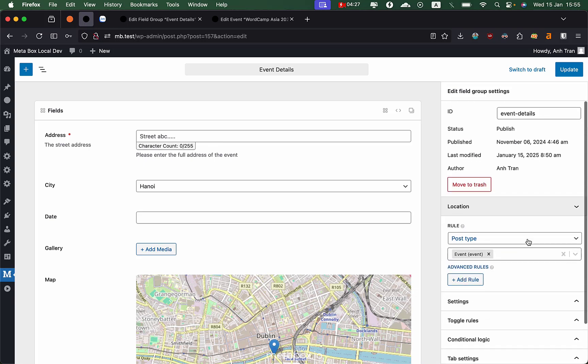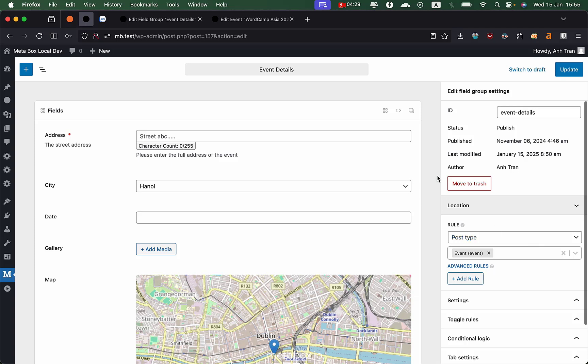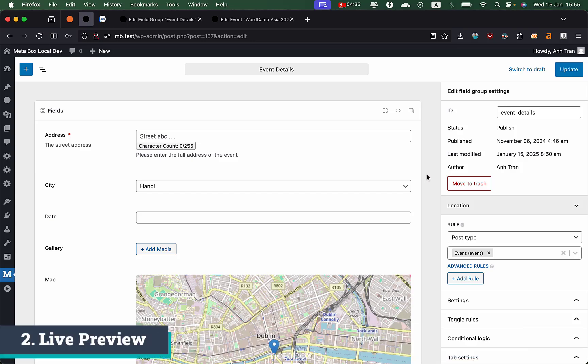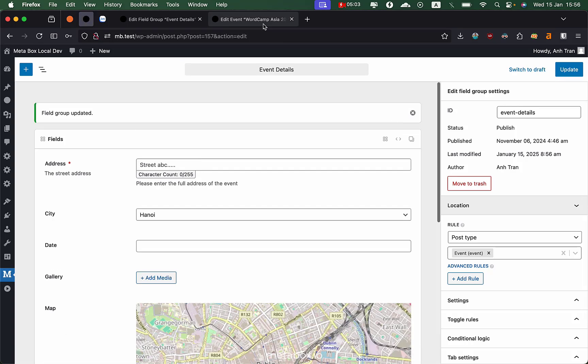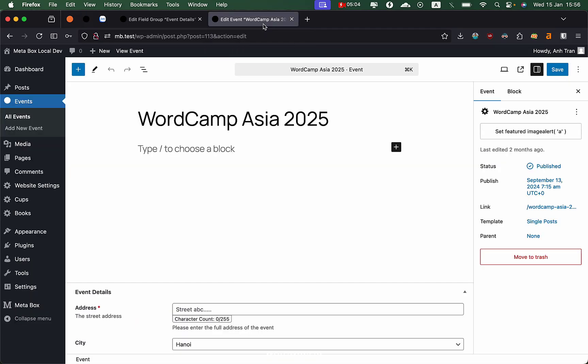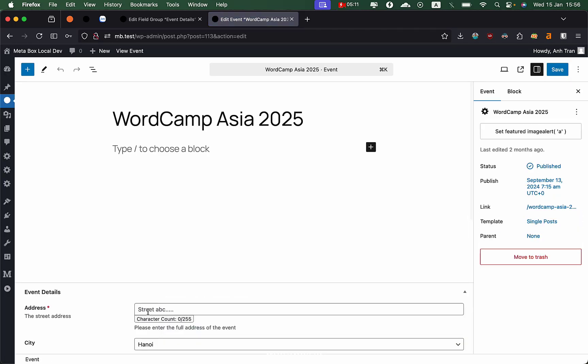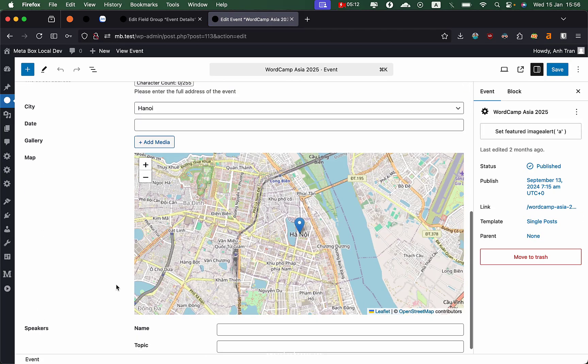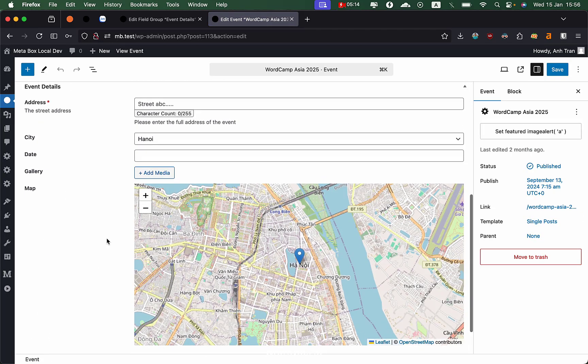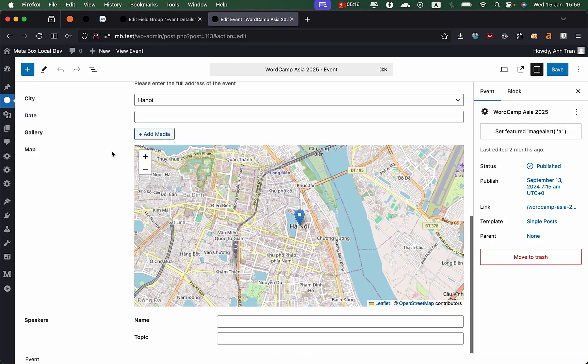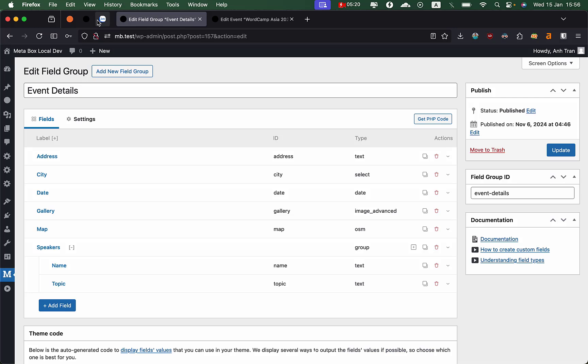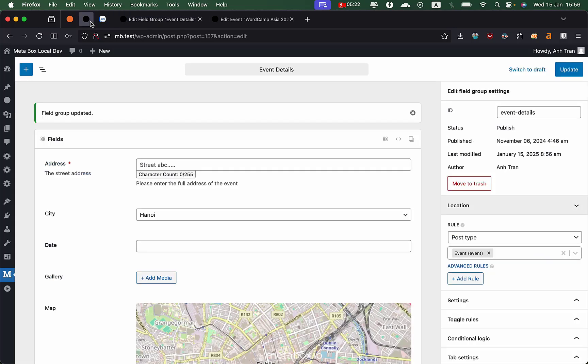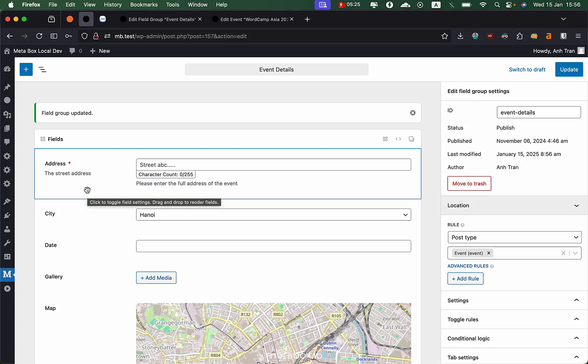This is for the field group settings. On the main area is the live preview of all the fields. What you edit here is exactly what you see when you edit a post. When you save this field group and edit a post, you see it shows exactly like what you have in the previous screen - the field content, the button, the description, everything. That is a very good point of what we're trying to do in this version.